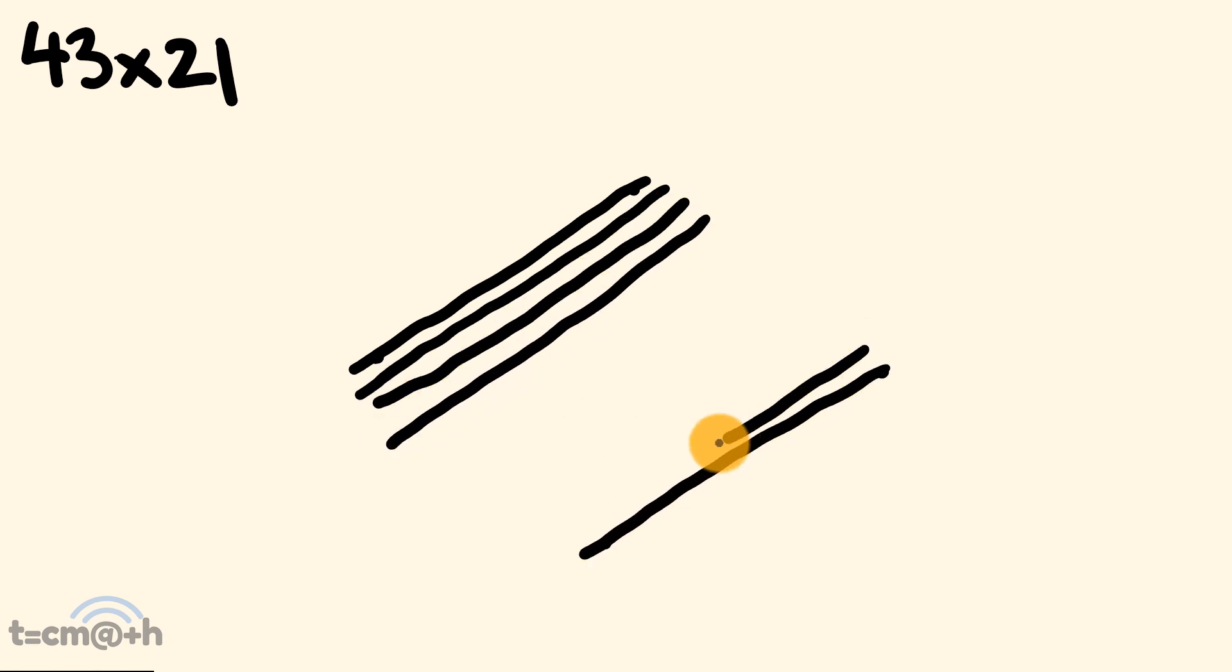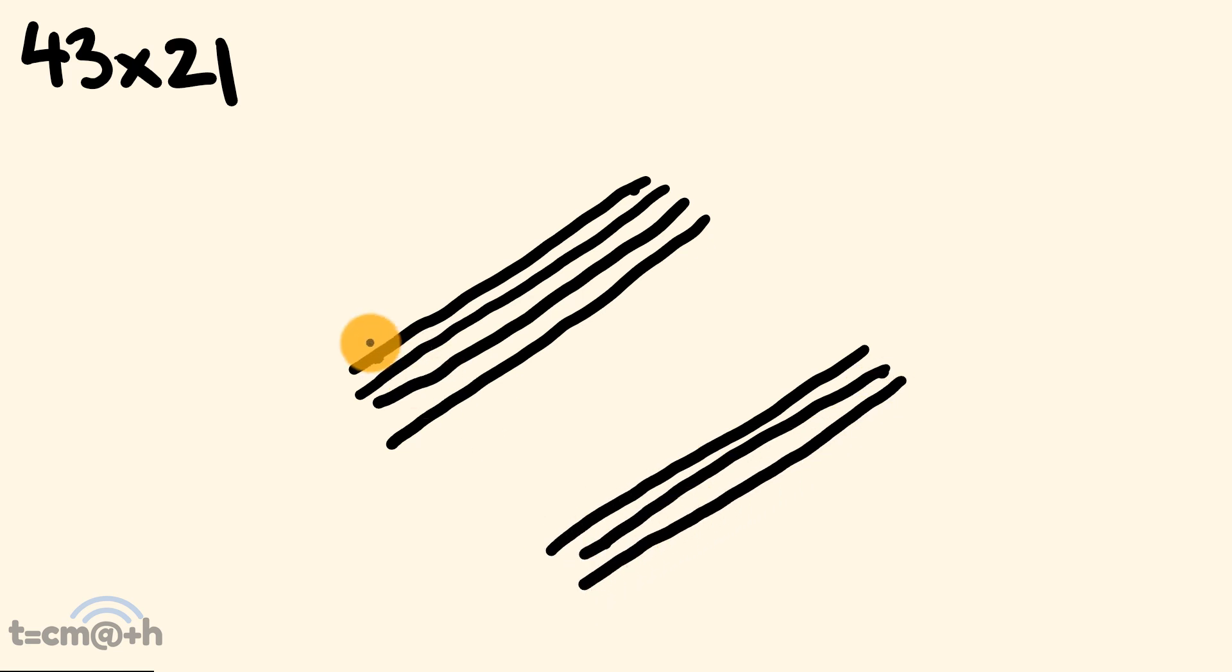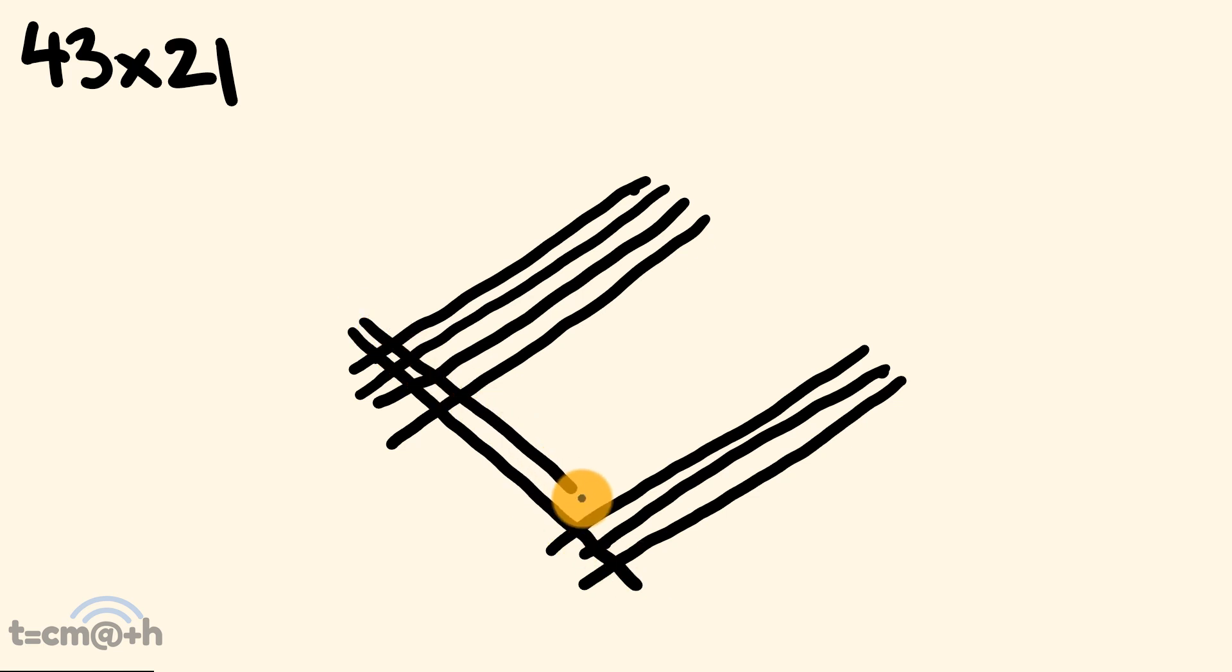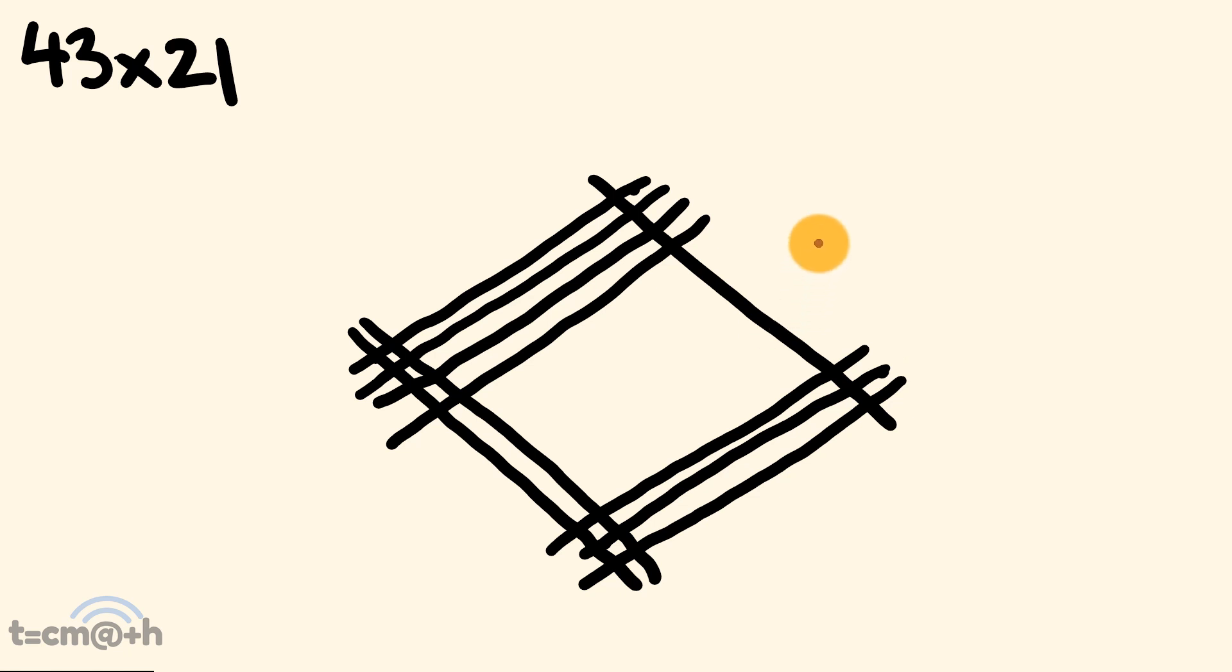and down here we have 3. So, 1, 2, 3, there we go, 43, multiplied by 21, running in the opposite direction. So, we have 20, and we have 1.